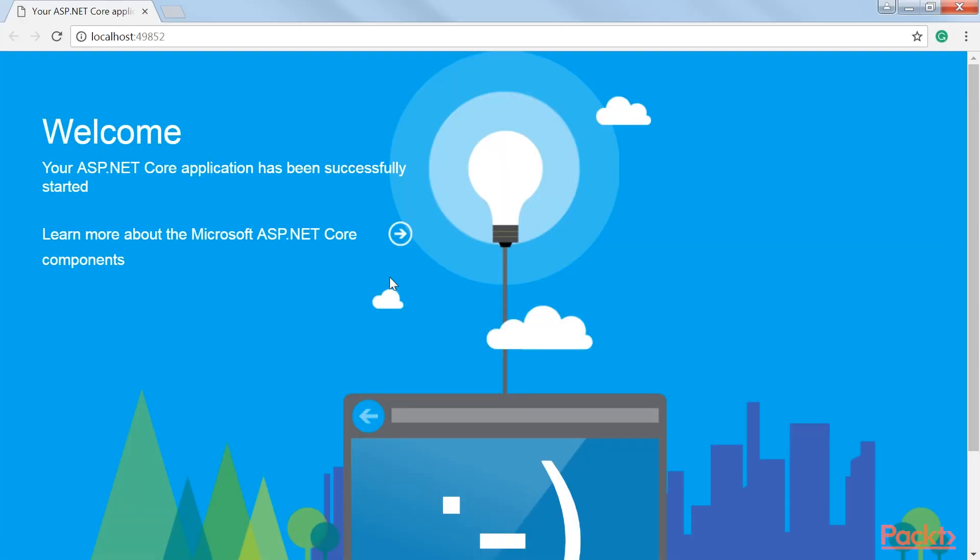Save your startup.cs file and refresh your browser. You now no longer see the date displayed on the screen. This is because the welcome page is the terminating middleware and any HTTP requests do not pass through that.